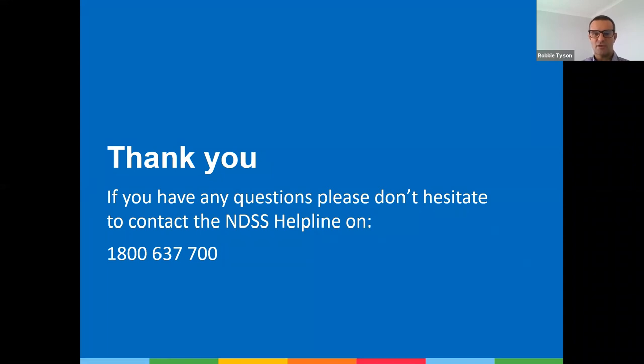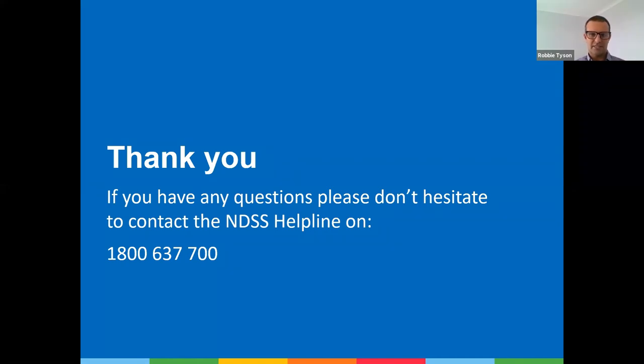That's the end of the webinar today. Thanks very much for listening in. If you have any further questions, remember we do have the NDSS helpline, which can be accessed on the number below.